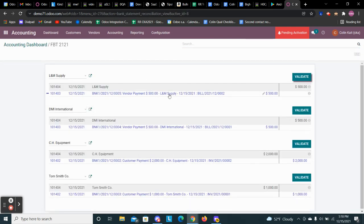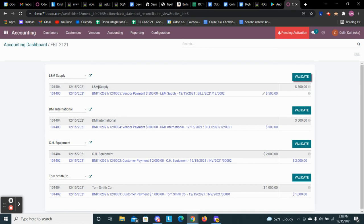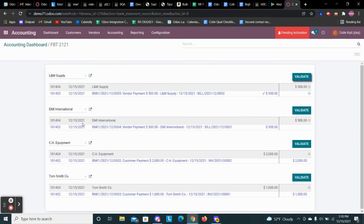From here, it automatically matched each line item with an invoice or bill in Odoo that was registered as paid. So we see our first bill here, our vendor payment of $500. It matched the customer name with the customer name in Odoo. And it did the same with this one. And for this one, it's an invoice. Same thing with this. And it matched the name on the transaction line in our bank statement with the customer in Odoo.